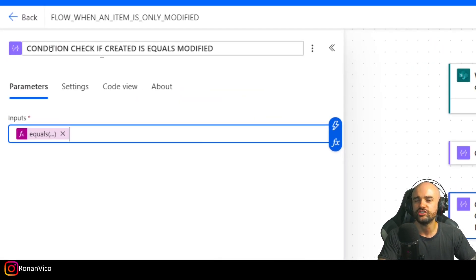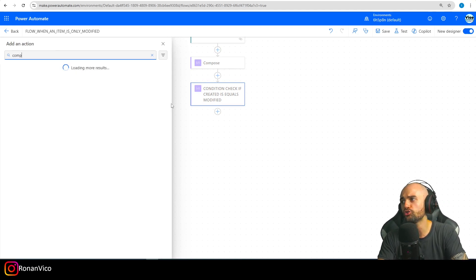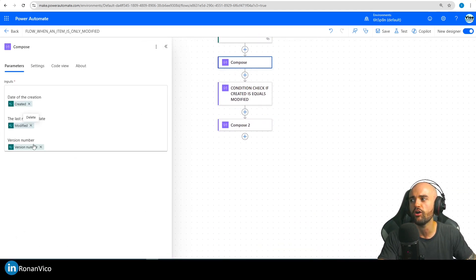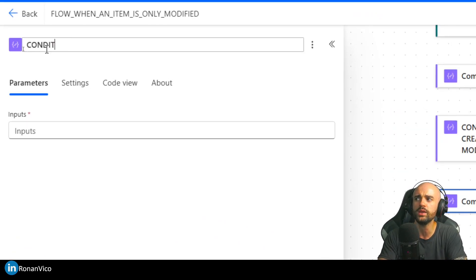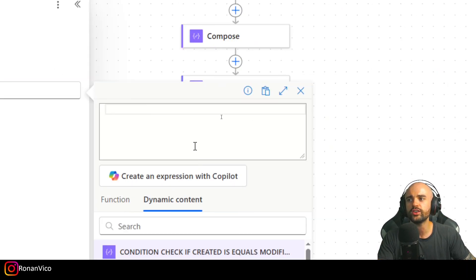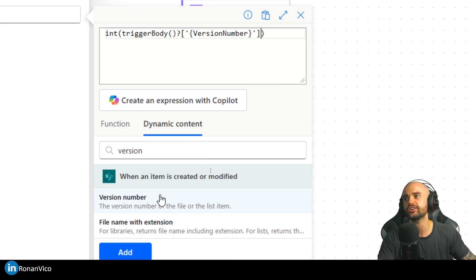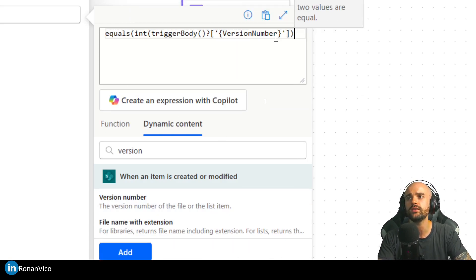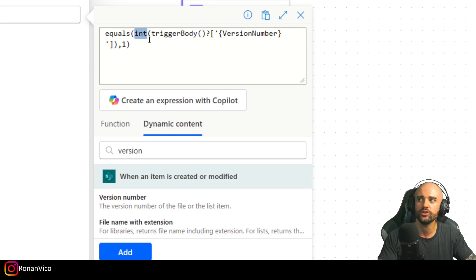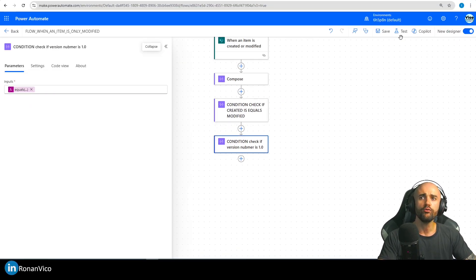This is our first condition we can use for the trigger condition. We can also have another condition using the version number. The second condition is: check if version number is 1.0. We'll use the 'int()' function — I'm casting the version to an integer number so I can check if the value equals 1. That's why I'm using integer — converting it to a number — and I'm going to add both conditions.